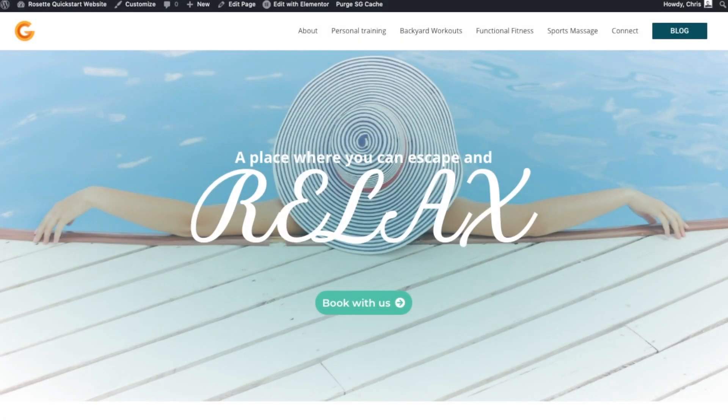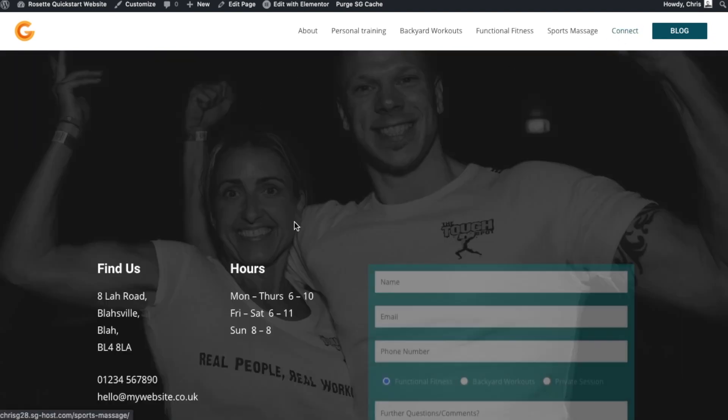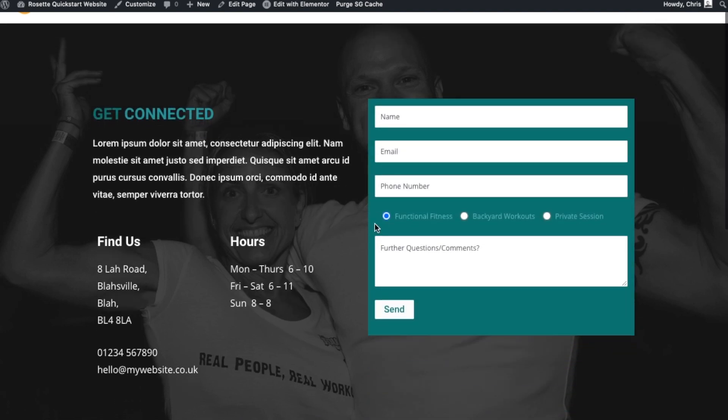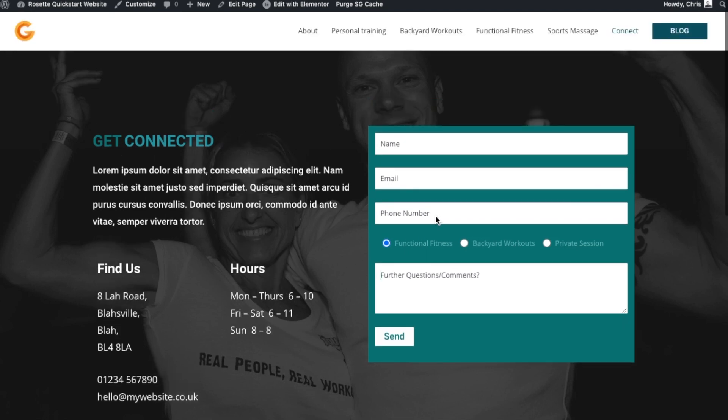Hi there, this is Chris. In this video we're going to look at how to change the contact form that is on your quick start website. Obviously, something you're going to want to do is change anything that you might be asking for. You might want to word this differently.